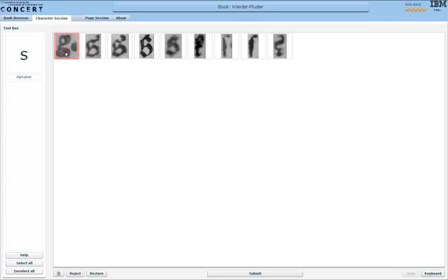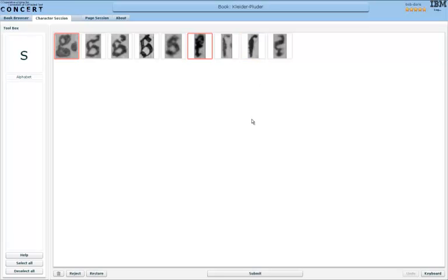So my job as a user is now to click on all the characters that are not small s, or where I'm unsure whether they are in fact small s or not.